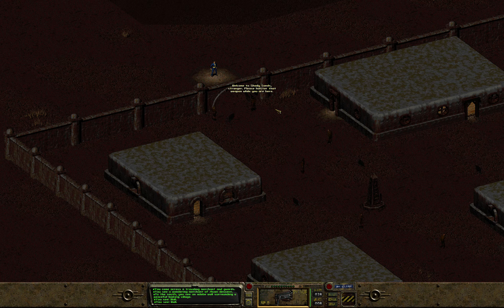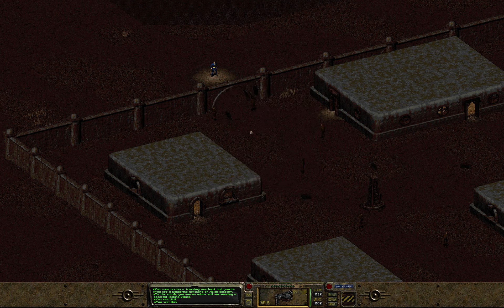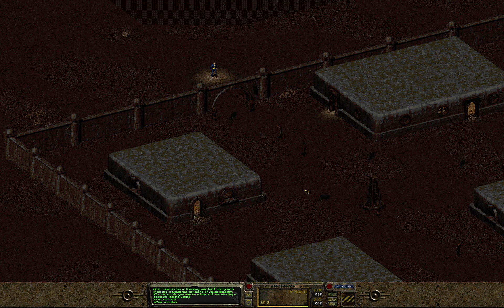Welcome to Shady Sands, stranger — please holster that weapon while you are here. I'll take the knife out and swap to the empty hand. Here we are at Shady Sands. The map screen's explained, the text screen's more or less explained. In episode three I'm just going to try and get on with the game. Other things might crop up, but hopefully it won't slow the pace down too much. Thank you very much for your patience and watching — I'll see you on the next episode. Goodbye.